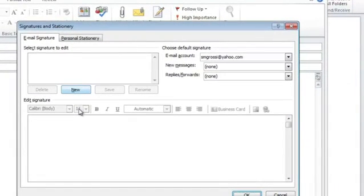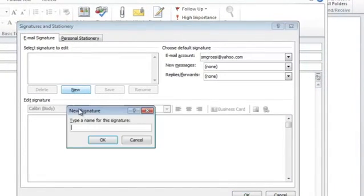And because it's new, I'll click the new button and I can give it a name. In this case, I'm going to call it logo.